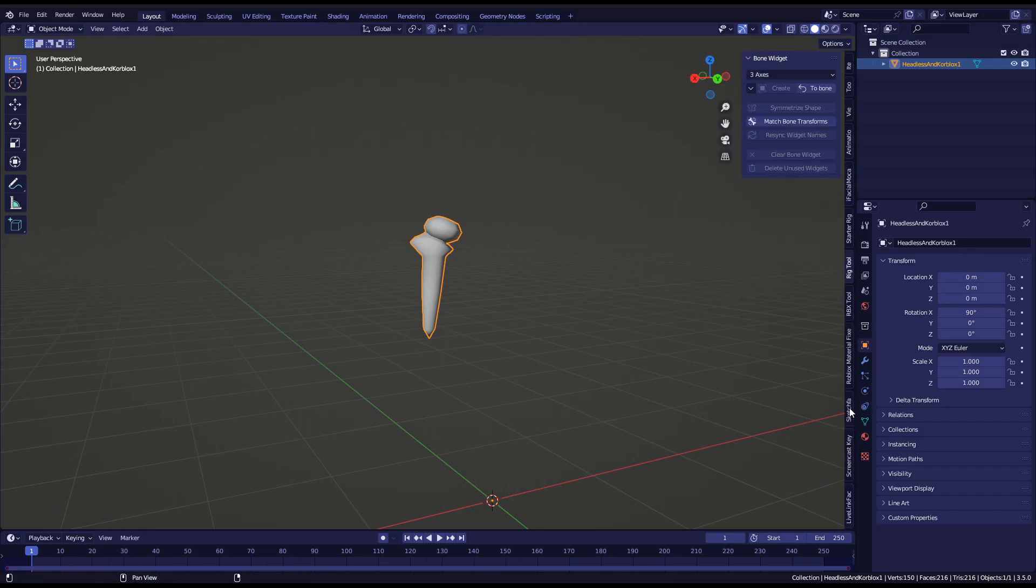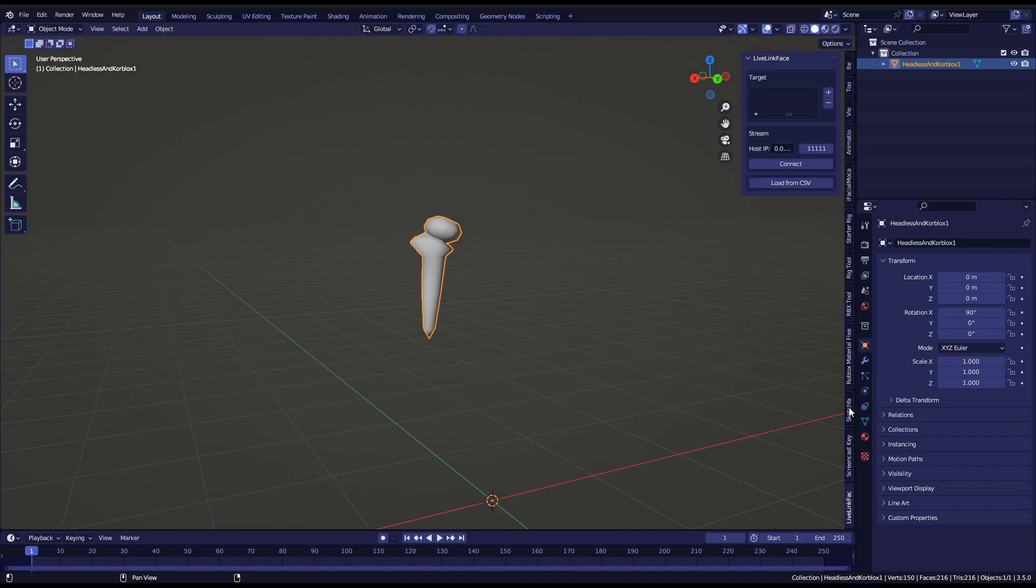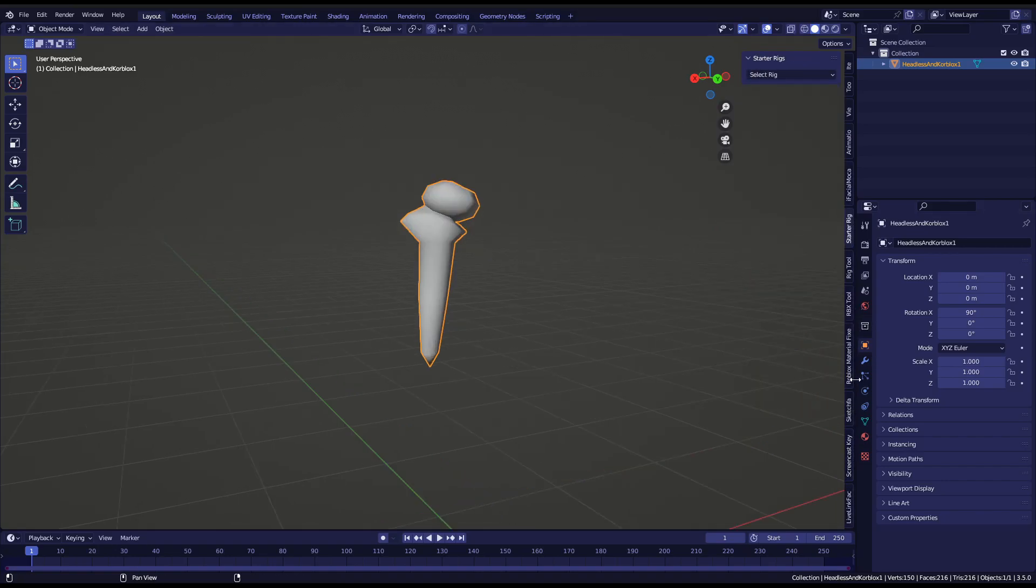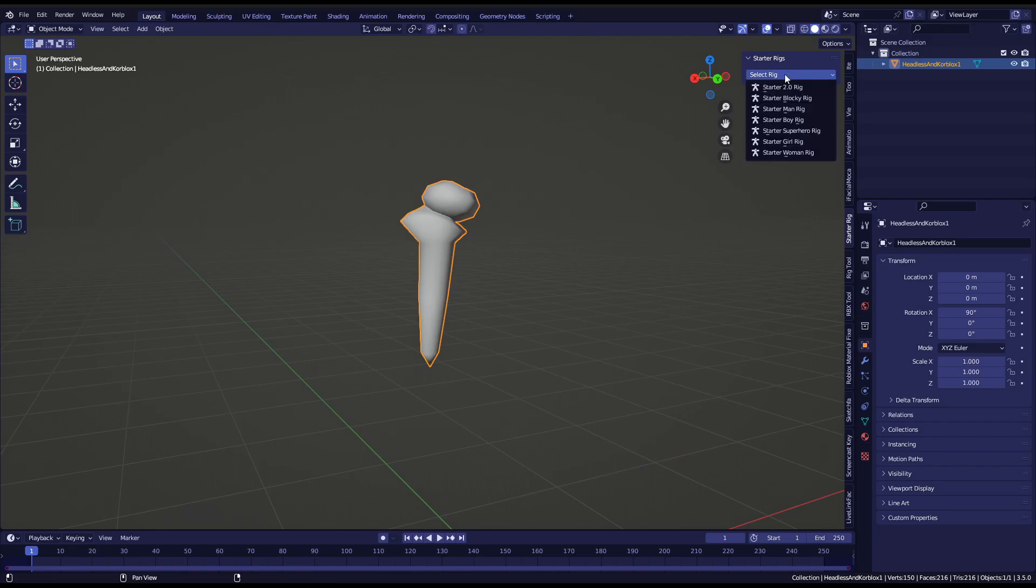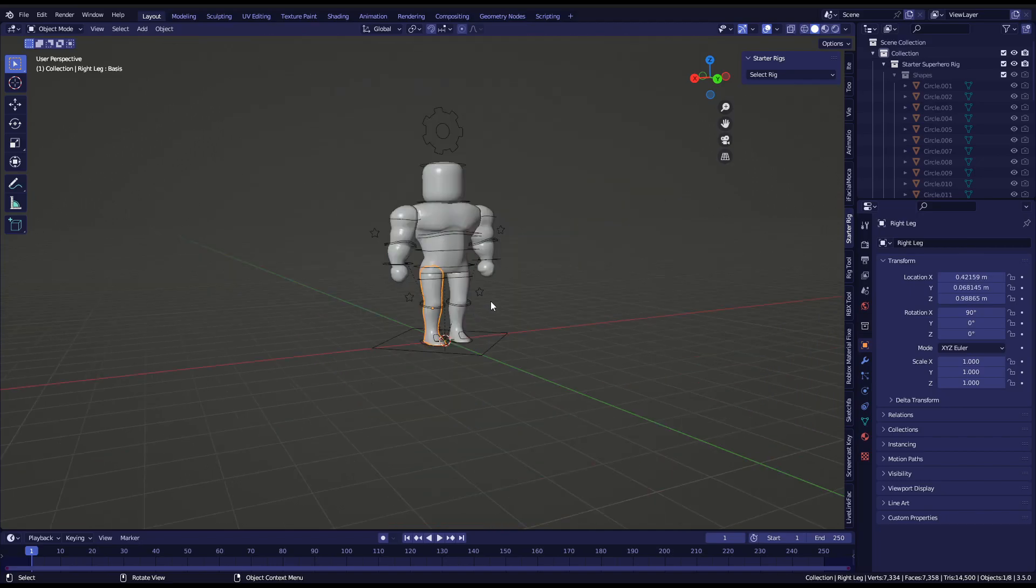Let's add the starter rigs. Where did I put it? Where is it? Oh, there it is. I have a ton of add-ons, I need to clean that up, but okay. Let's say we want, I don't know, superhero rig. Okay.